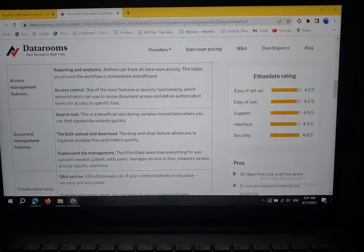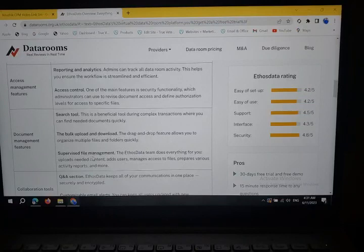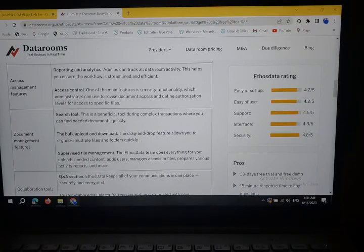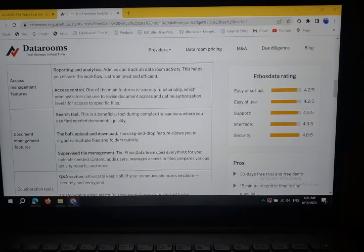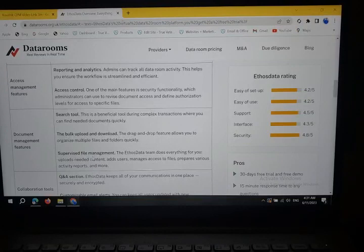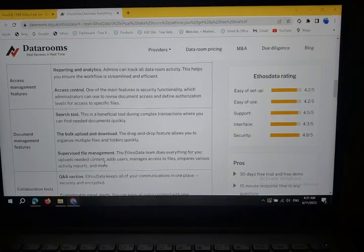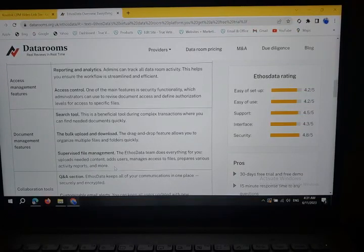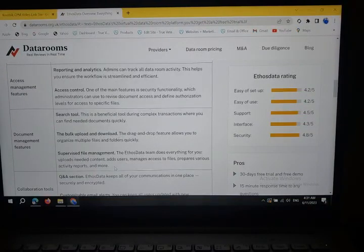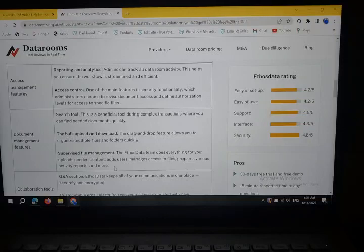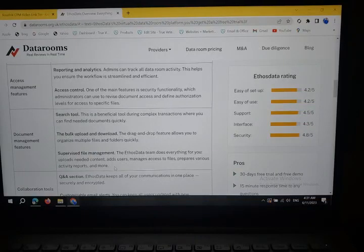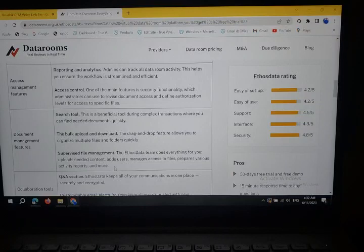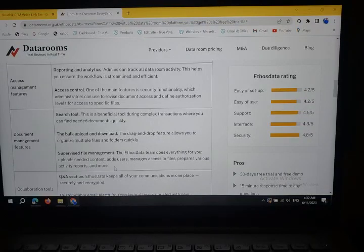Supervised File Management: The Ethos Data team does everything for the upload of needed content. Users manage access to files, prepare videos, activity reports, and more.